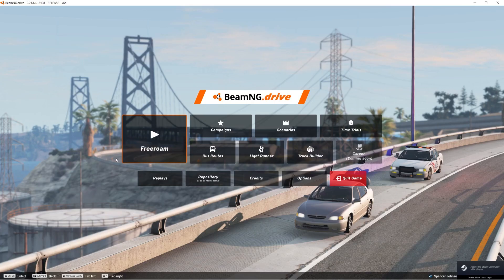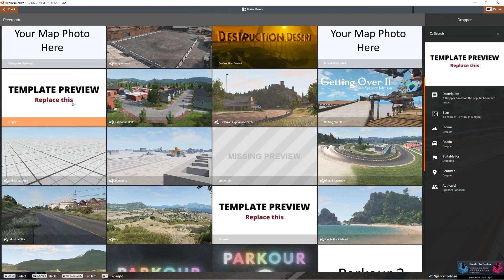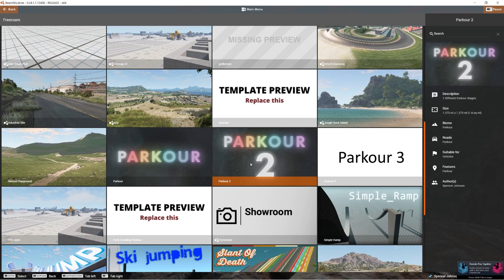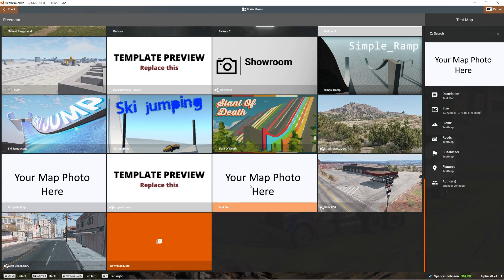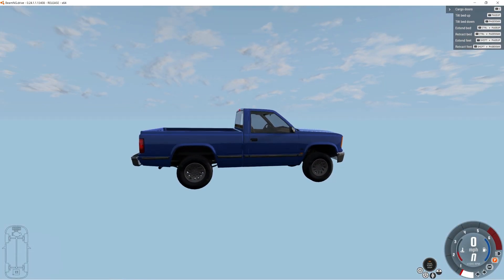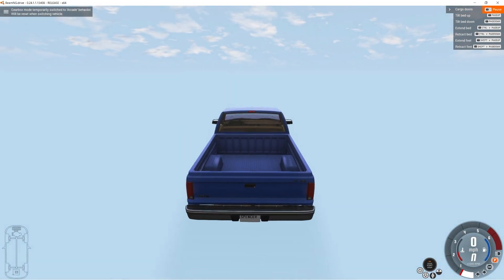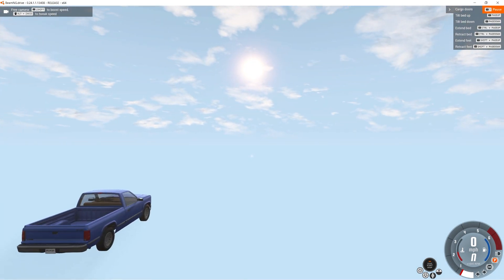Now we're in BeamNG. If I press Free Roam, the maps are listed alphabetically, so Test Map should be down under T. Here it is — Test Map, with the placeholder map photo. Click on it, then double-click to load into the map. It shouldn't take too long, about 10 seconds. And we are in — as you can see, there's absolutely nothing in this map, as it's just a bare-bones starting point to work from.